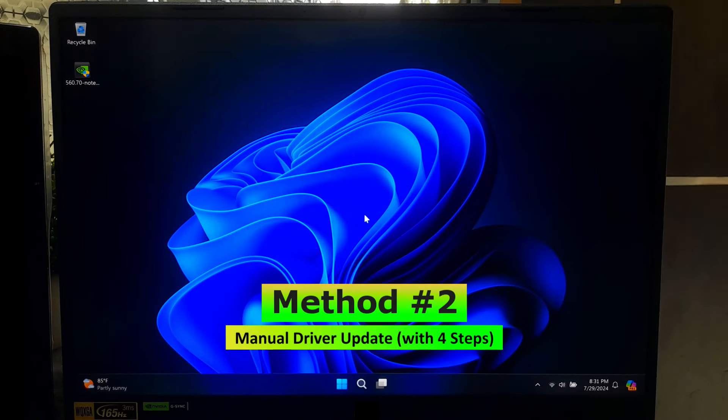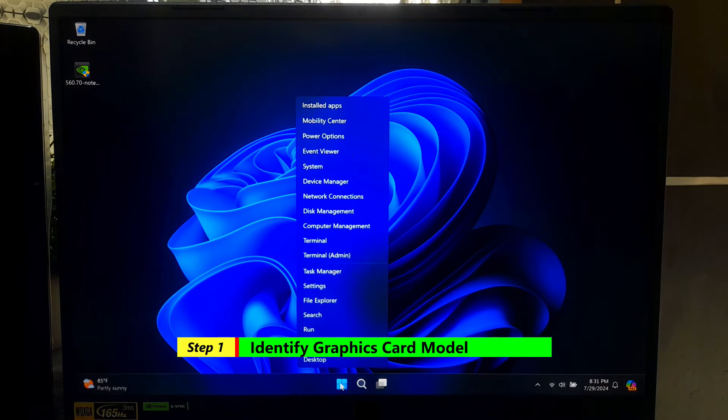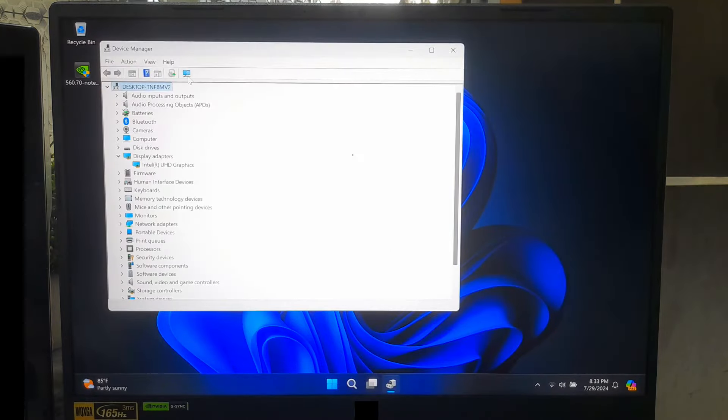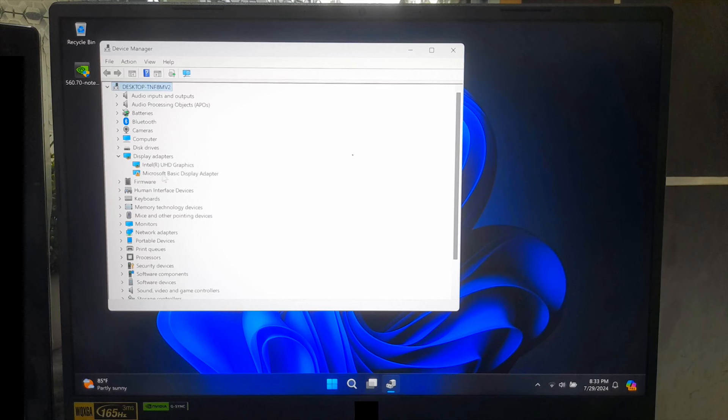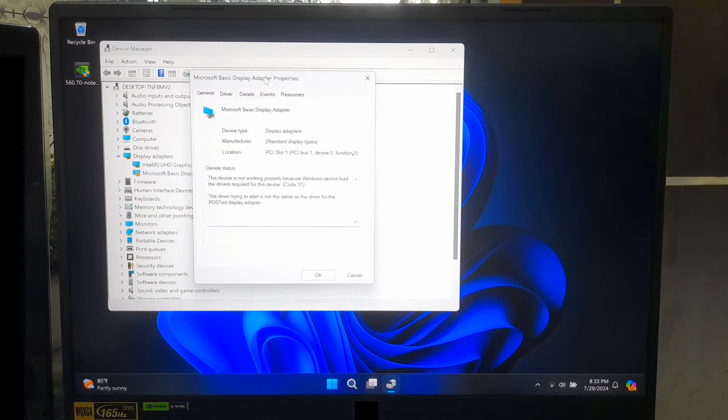Identify the graphics card model. Right-click the Start button. From the context menu, select Device Manager. Find the Display Adapter section and click the arrow to the left of it to expand and see all the graphics controllers. Right-click the name of your graphics card or generic display adapter. Select Properties from the context menu.